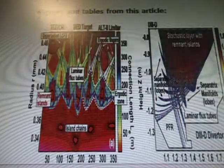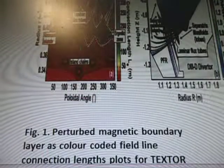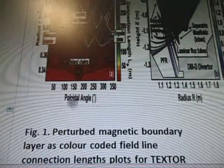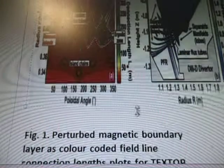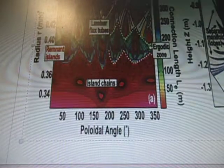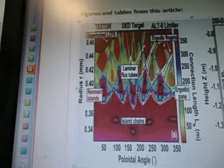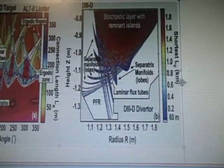Figures and tables from this article. Nice pretty colors. We got a pole-oidal angle and we have a radius on the right. So we have laminar flux tubes, erotic fingers, unperturbed LCFS. This is a TEXTOR DED target ALT2 limiter — erotic zone, remnant islands, and island chains. Looks like magma with volcanoes. Stochastic layer with remnant islands, separatrix manifold lobes, laminar flux tubes.